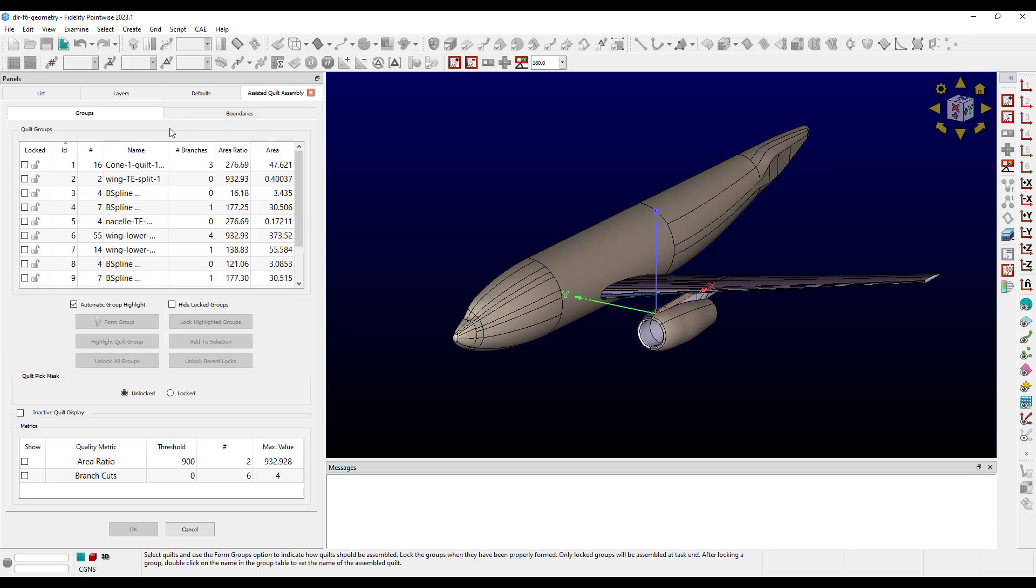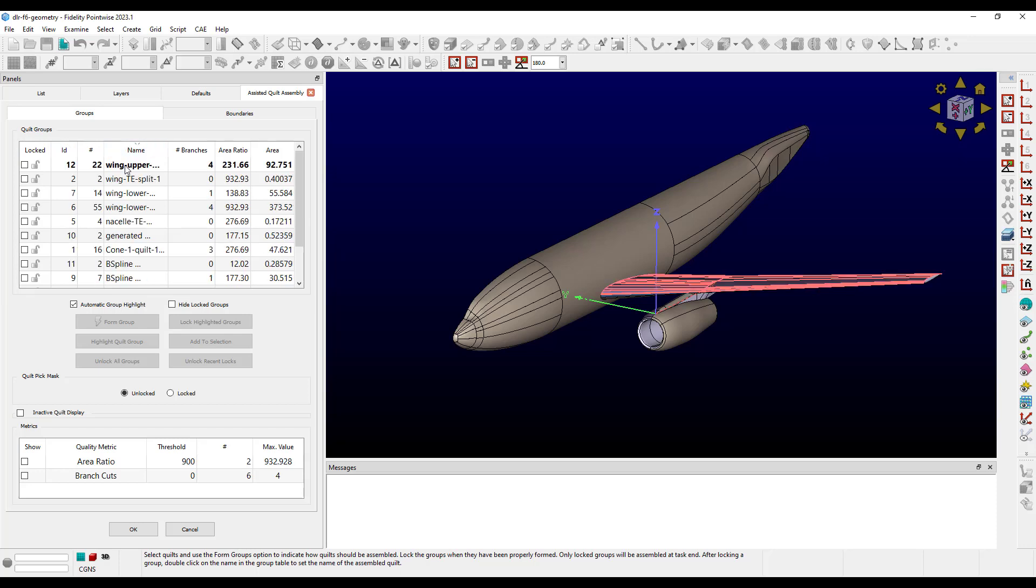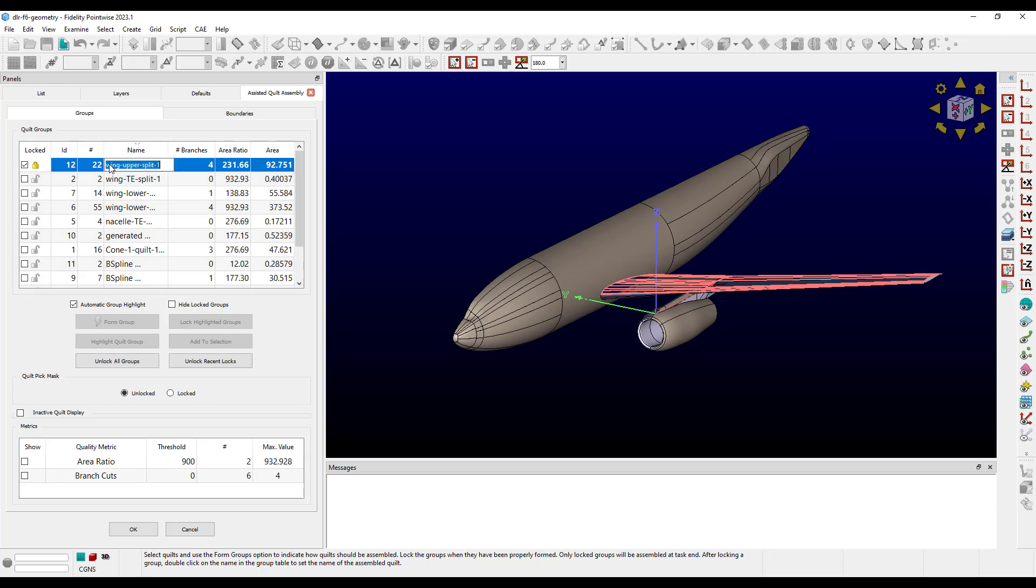The table is sortable by any of its columns. The first column shows whether or not a group is locked using lock icons. Next are columns displaying the group ID, the number of quilts in the group, and the group name. The default name is just the name of the oldest quilt in the group, but this is editable once the group is locked.